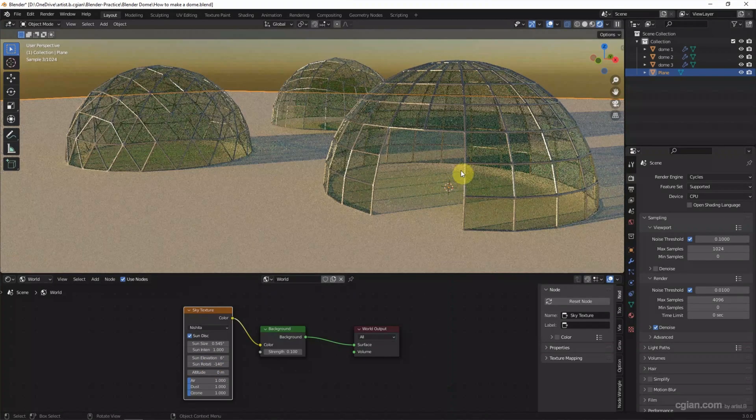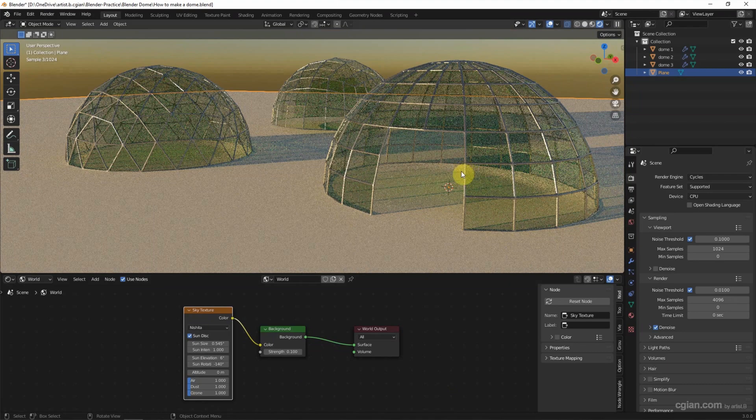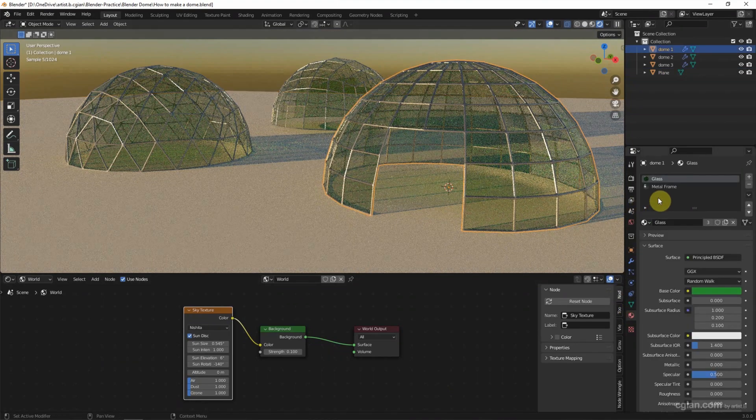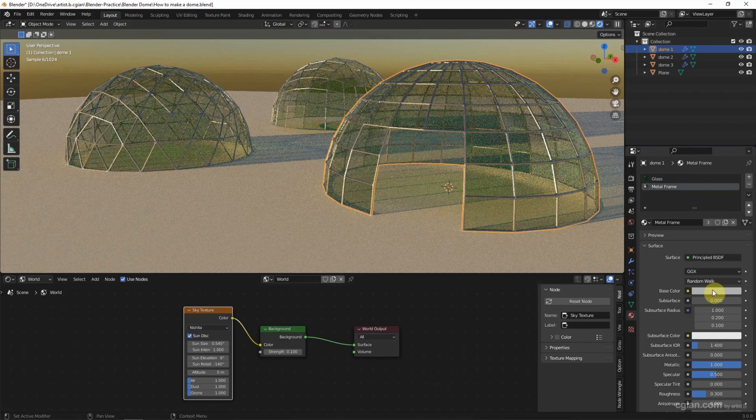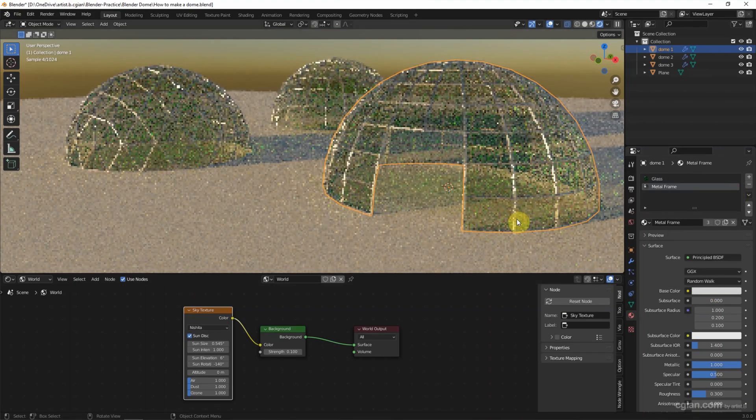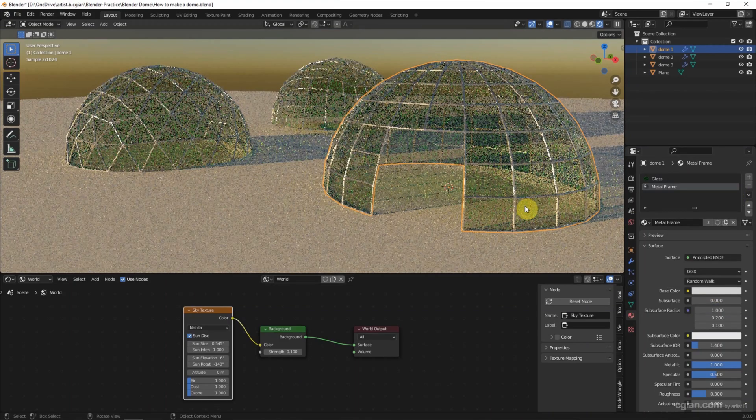Maybe I change the metal lighting. So I go to metal frame and choose a lighter color to make it more visible.